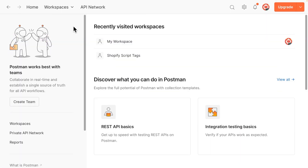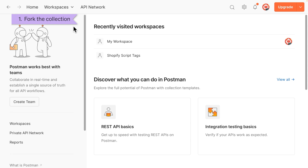I'll be using the Postman app, but the steps are the same for the web version. First, let's make a copy or fork of Klaviyo's API collection. Forking the collection saves a copy to your Postman account. This becomes your personal collection, so you can test and modify it as needed.